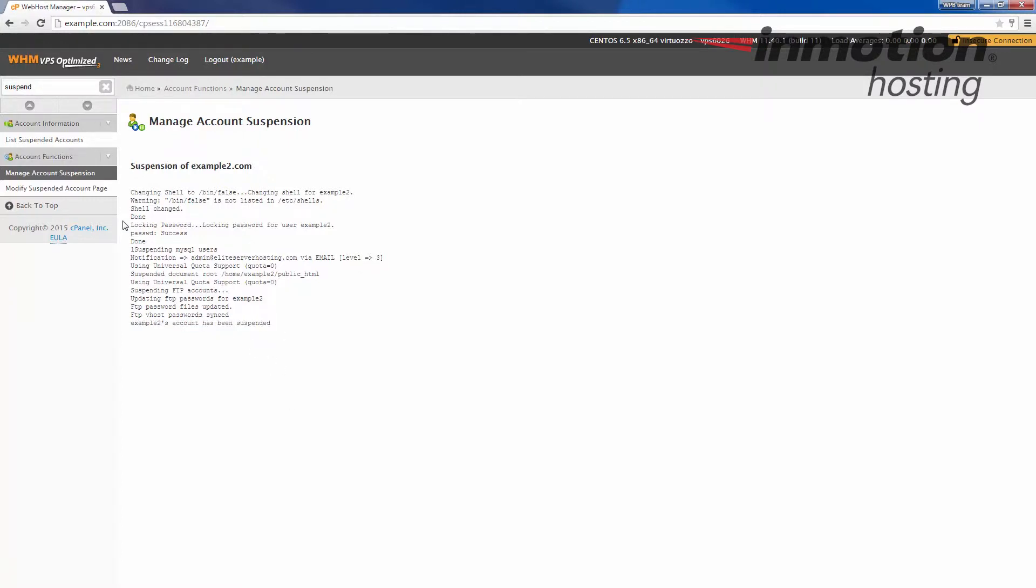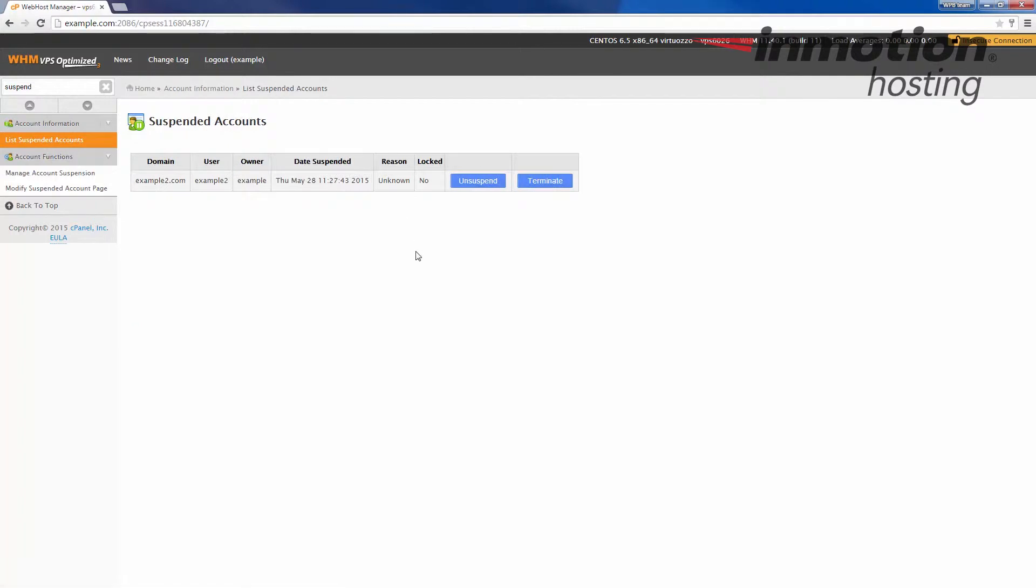You can also list the suspended accounts in which you can either unsuspend them here or terminate the account.